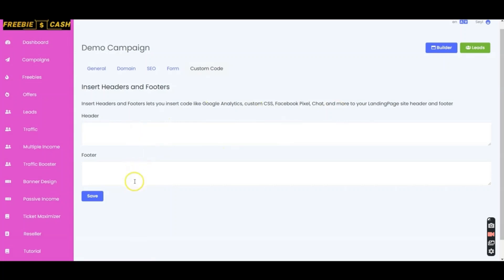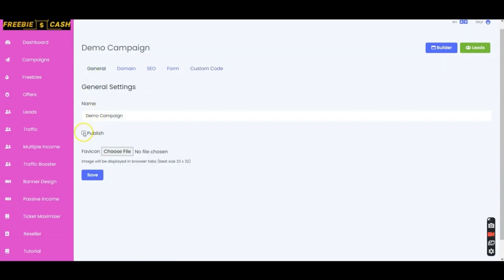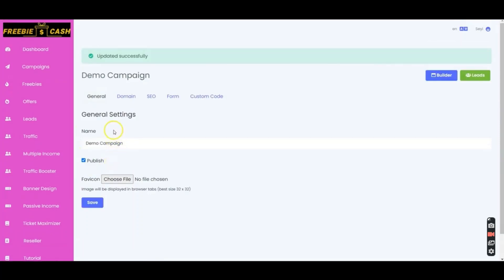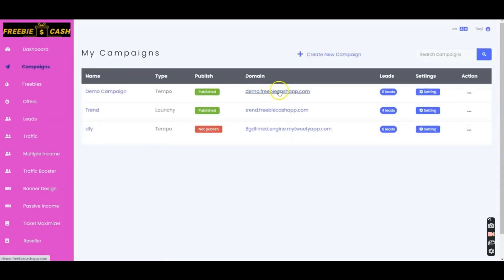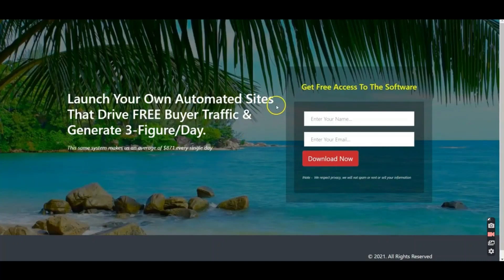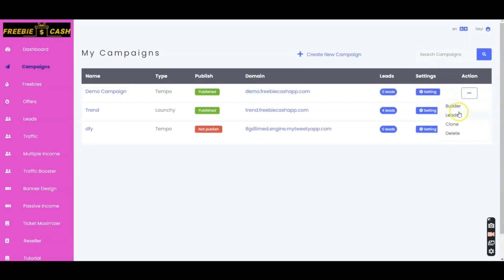Here's the key question: why do we need Freebie Cash? If you're going to get GetResponse anyway, GetResponse already gives you done-for-you opt-in pages for free as part of your monthly subscription. So when you can already create opt-in pages inside GetResponse at no extra cost, why do you need to buy Freebie Cash?